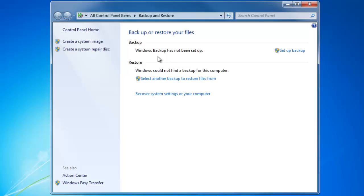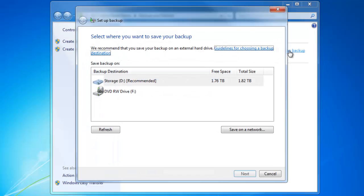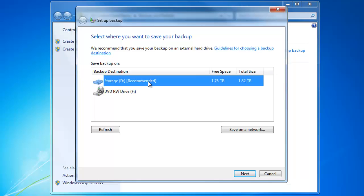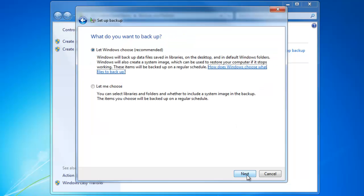Notice that this computer has not been backed up yet. Click on Setup Backup. We'll choose Drive D as the location to store the backup files. Click the Next button.